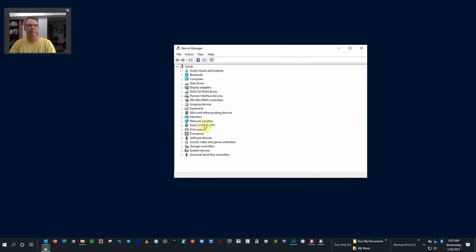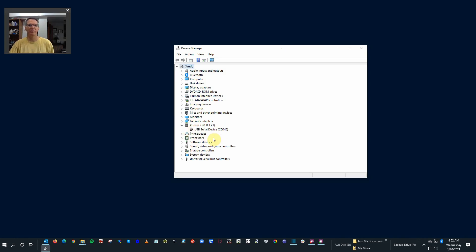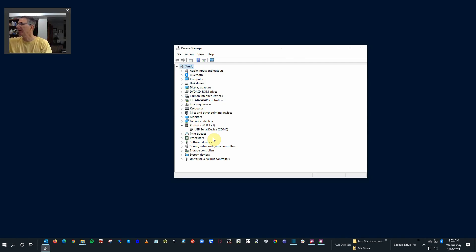Right in here you have a spot called ports. If you open that up you'll see that I have a device already connected, COM6, through the USB. If I plug this in, right away a couple things will happen.